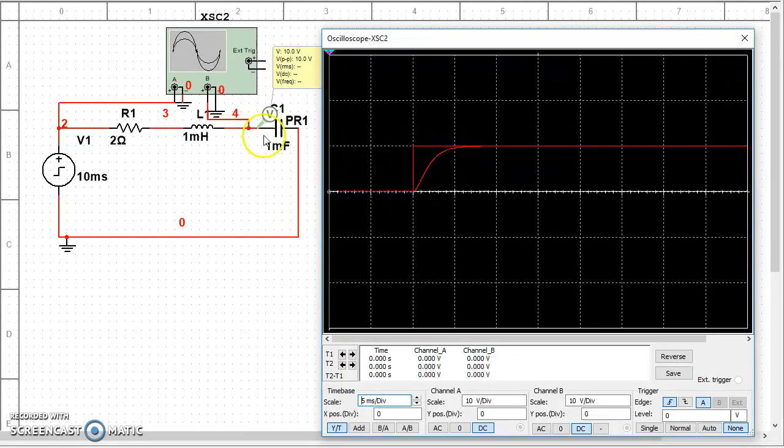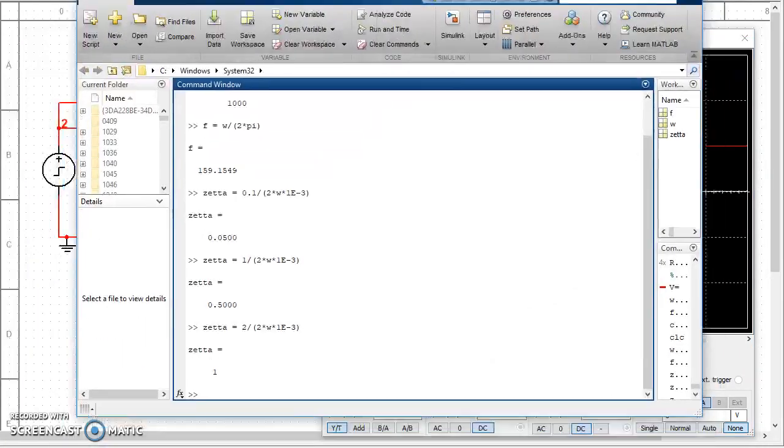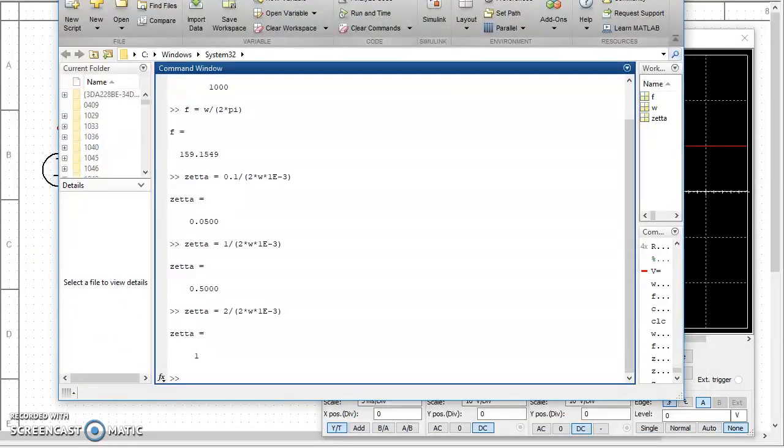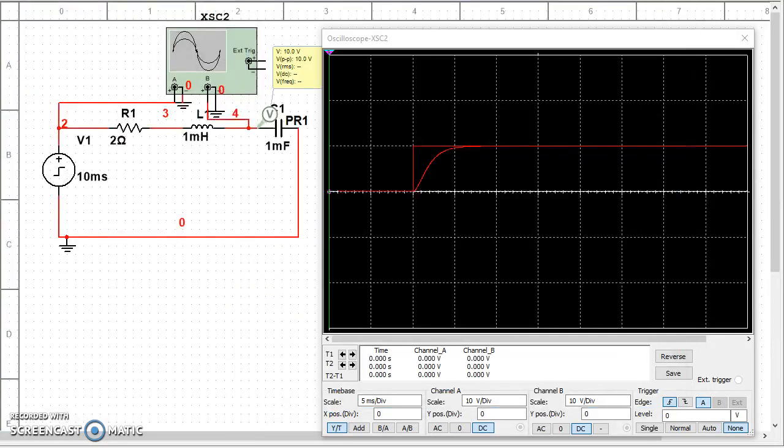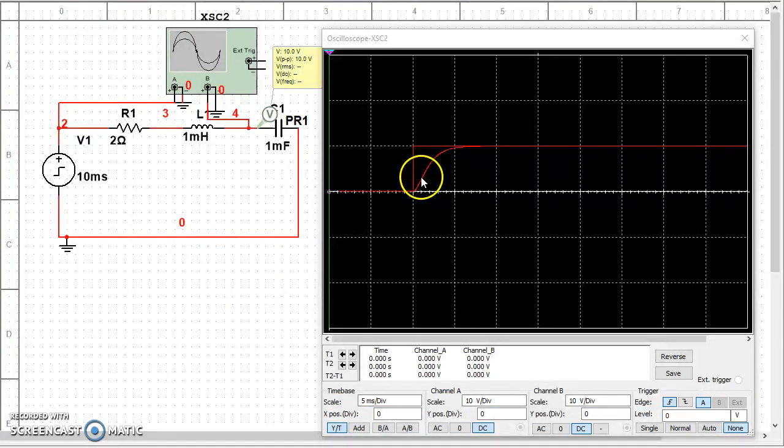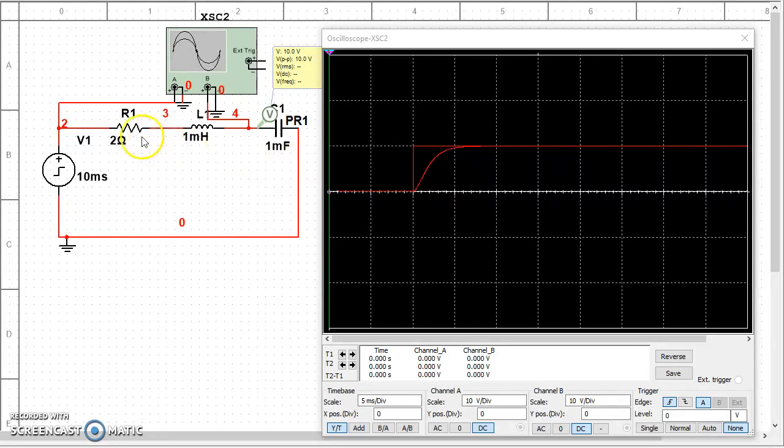This kind of response, where ζ is equal to 1, and that's what we calculated ζ to be when R equals 2, this kind of response is called a critically damped response.